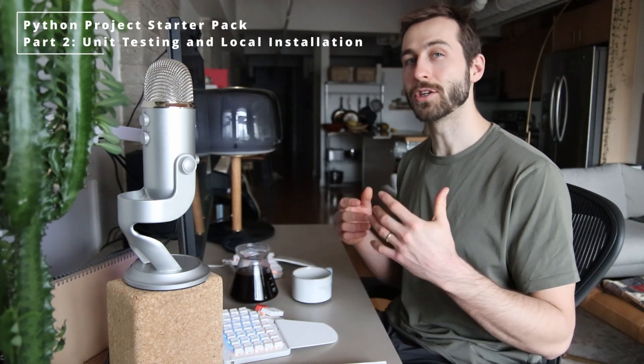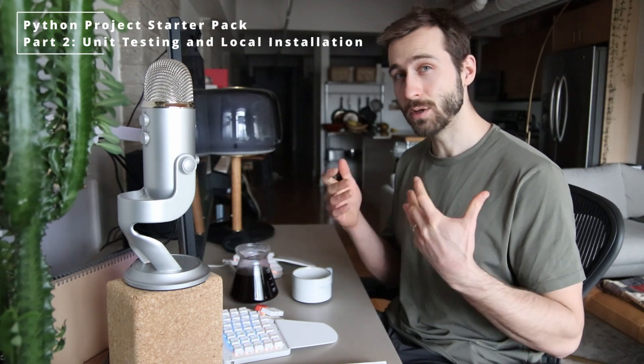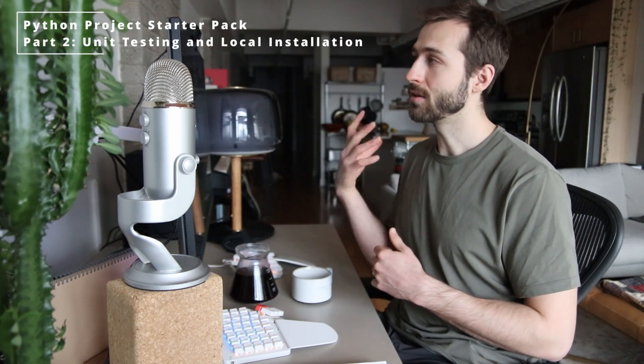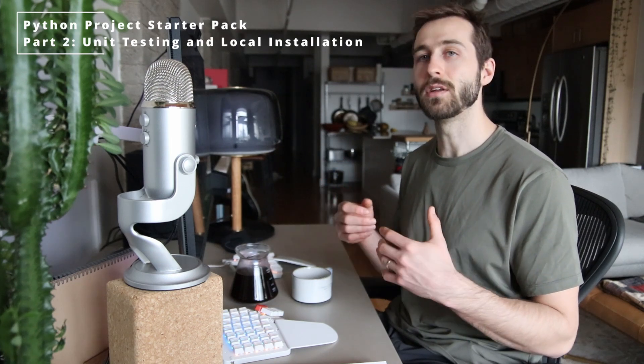If you watched my last video, then you saw how we set up a shopping cart application. We're going to build that out a little bit further by writing some basic unit tests and installing this as a local package on our computer. By installing it locally, we'll be able to load this library anywhere we want on our local system and use it with other projects.